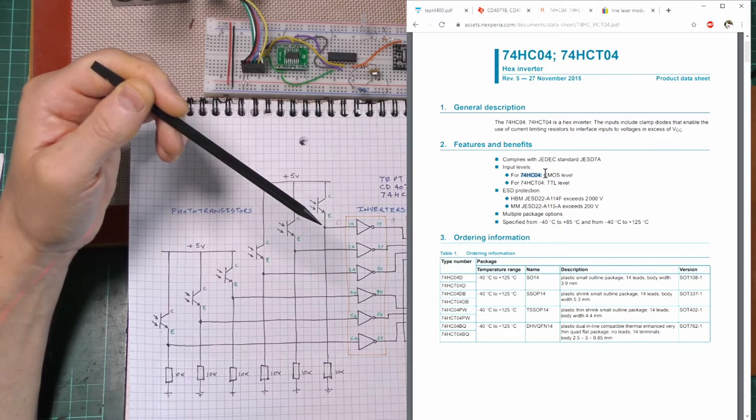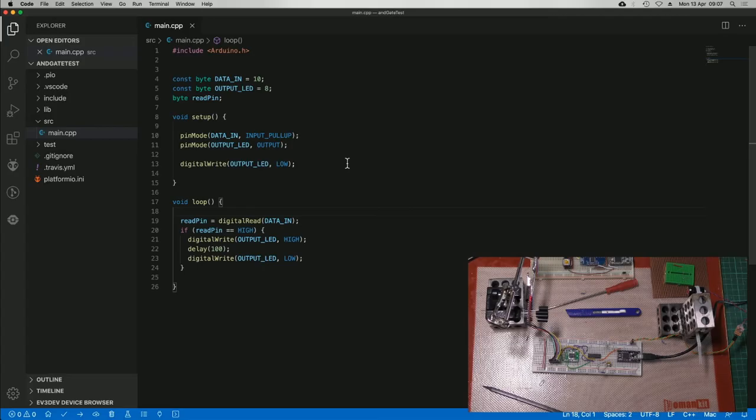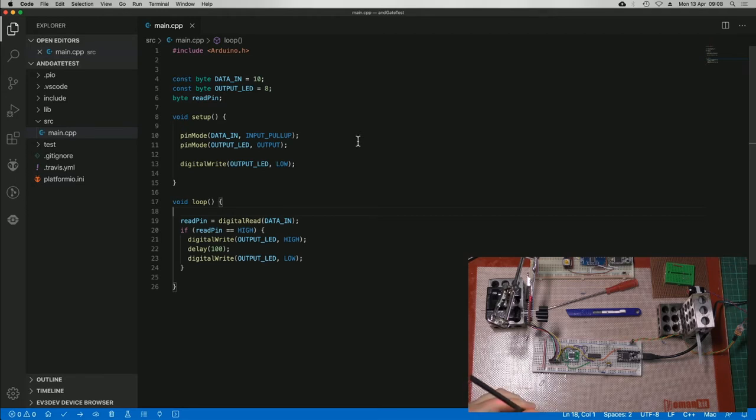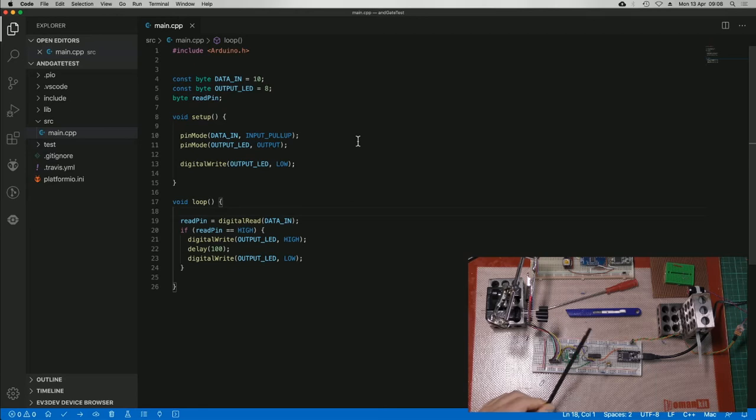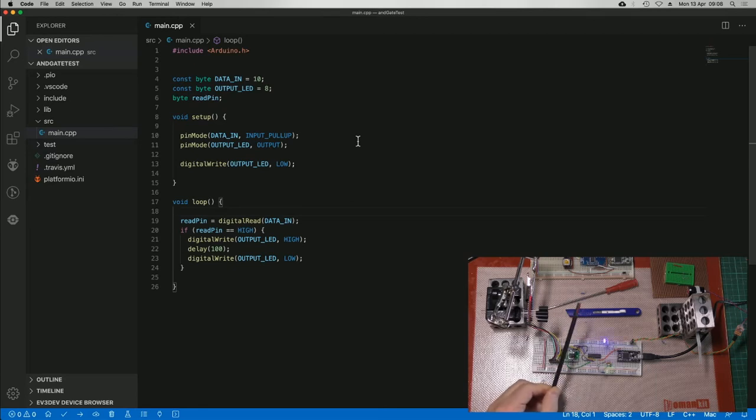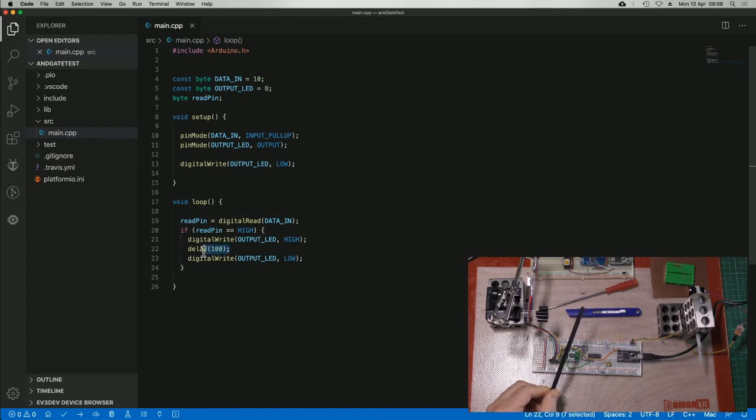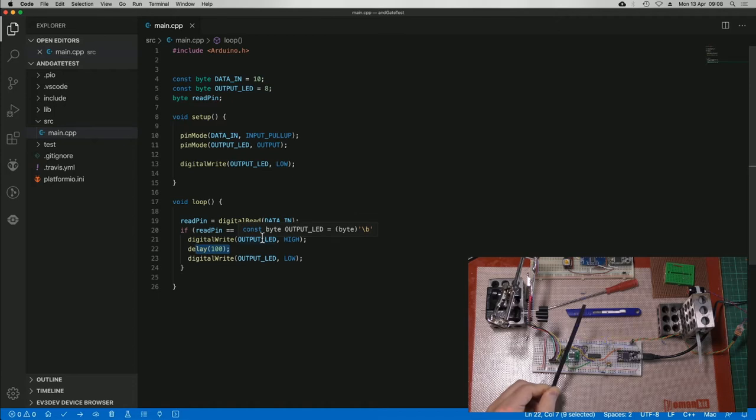The software itself is the simplest it can be. Just a couple of pin setups and the output LED, which is the blue one, which you can see down here. On the main loop, it just simply reads the thing and if it's high, it lights up the LED. And there's a little delay here, just to show that it's doing something, to make it easier to see.